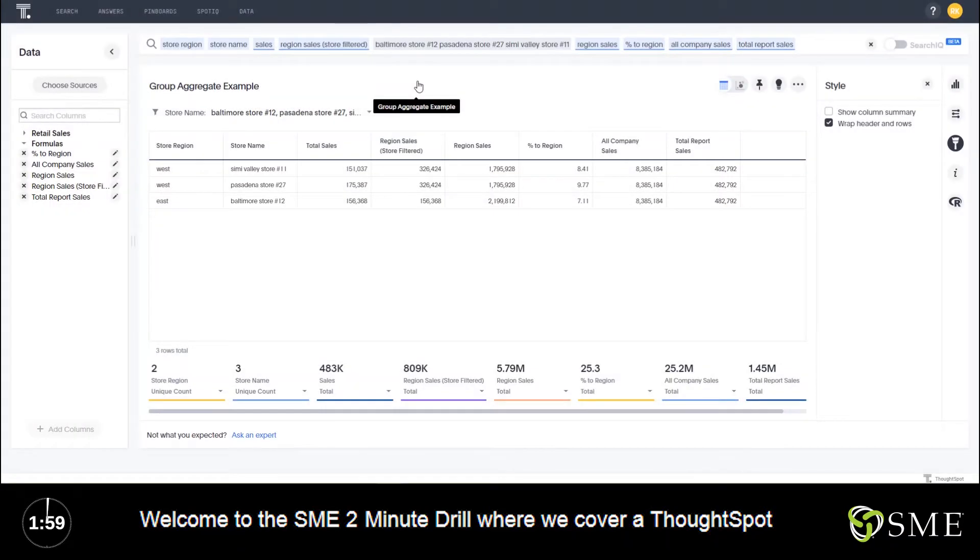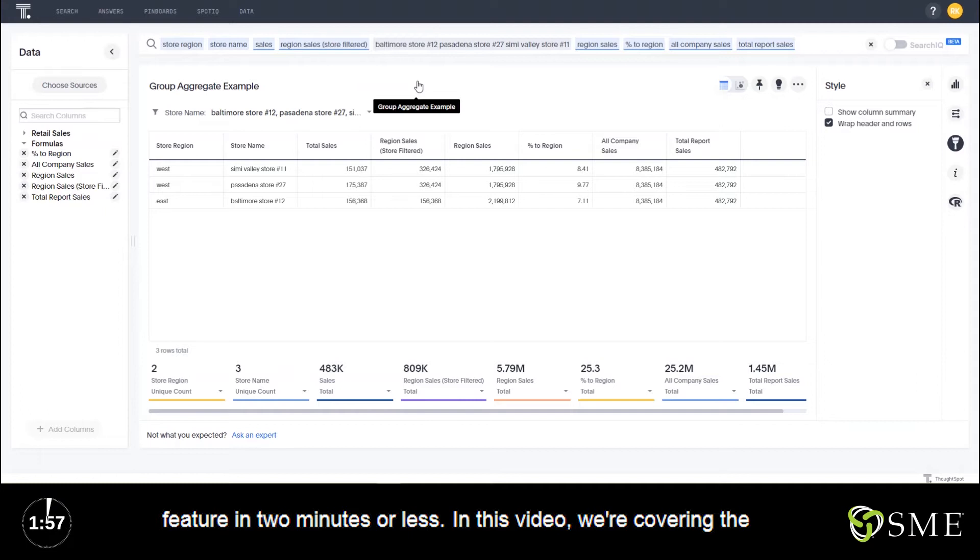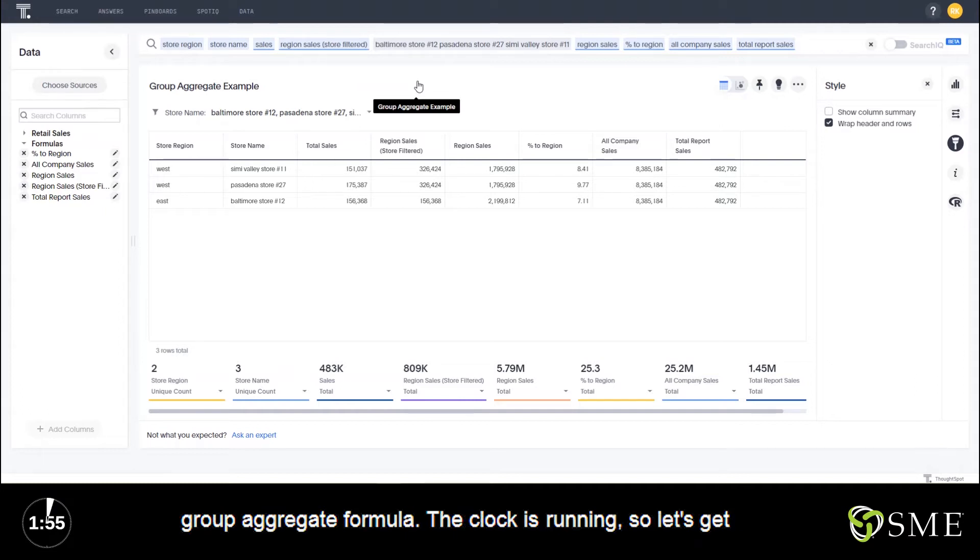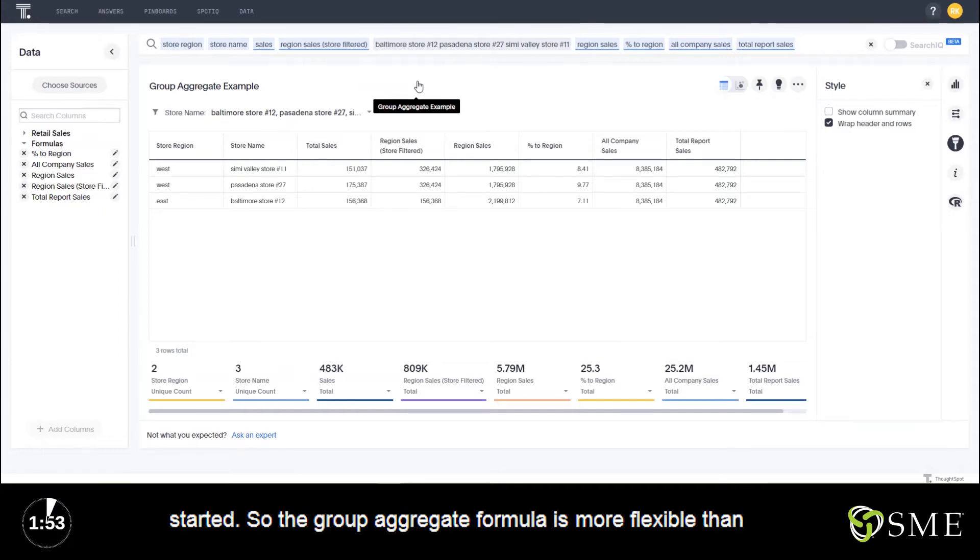Welcome to the SME 2-Minute Drill, where we cover a ThoughtSpot feature in two minutes or less. In this video, we're covering the Group Aggregate formula. The clock is running, so let's get started.